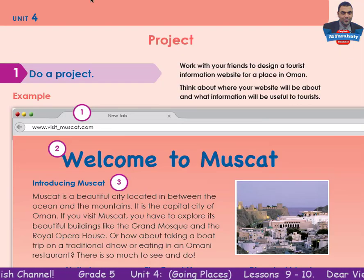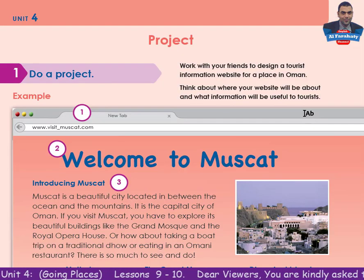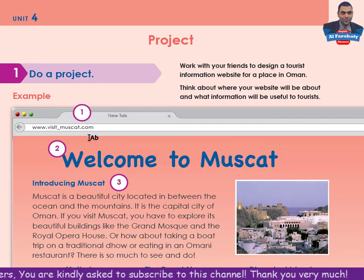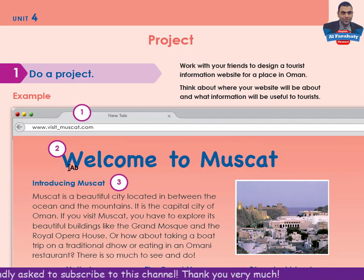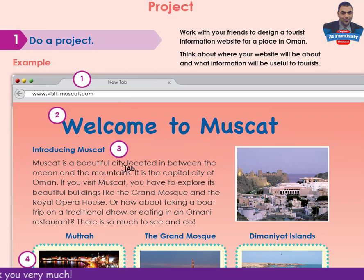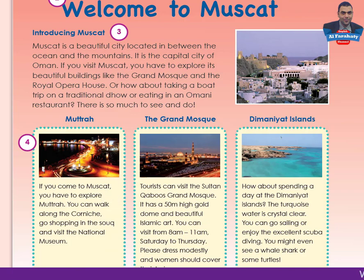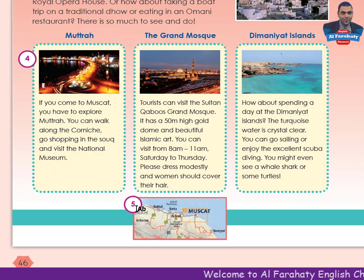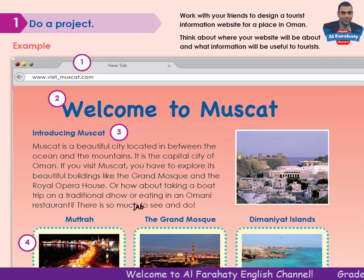A web page about Muscat. You have here: number 1 the website address, number 2 the web page title 'Welcome to Muscat', number 3 an introduction paragraph, and number 4 three suggestions for things to do with pictures and descriptions.